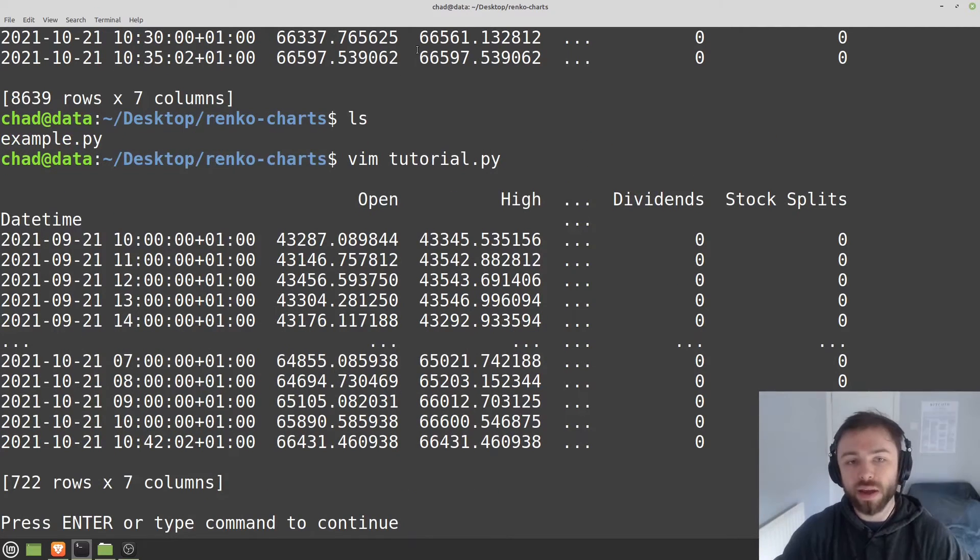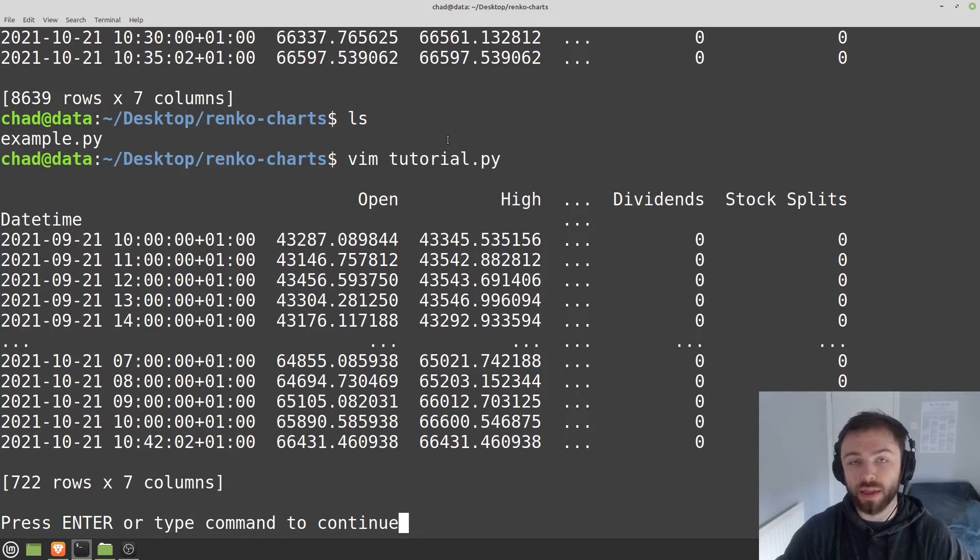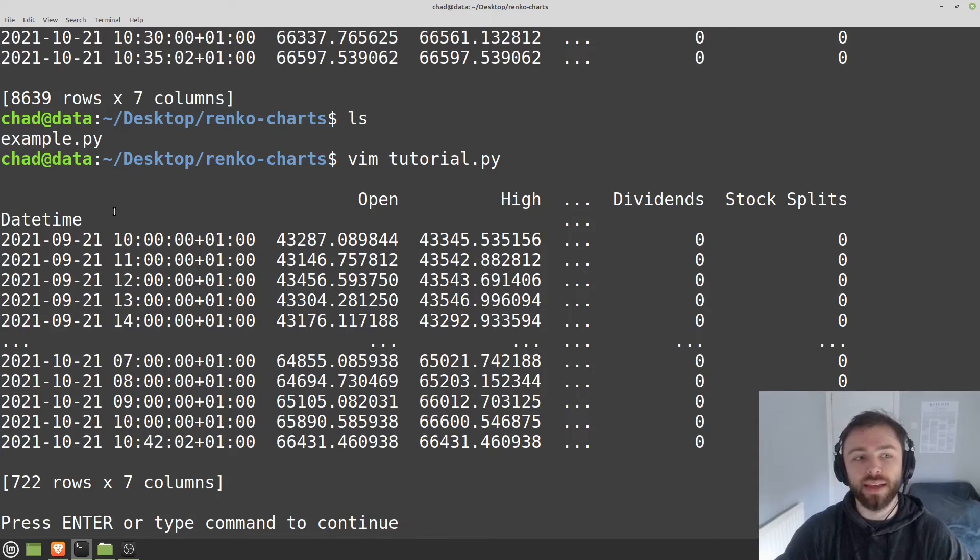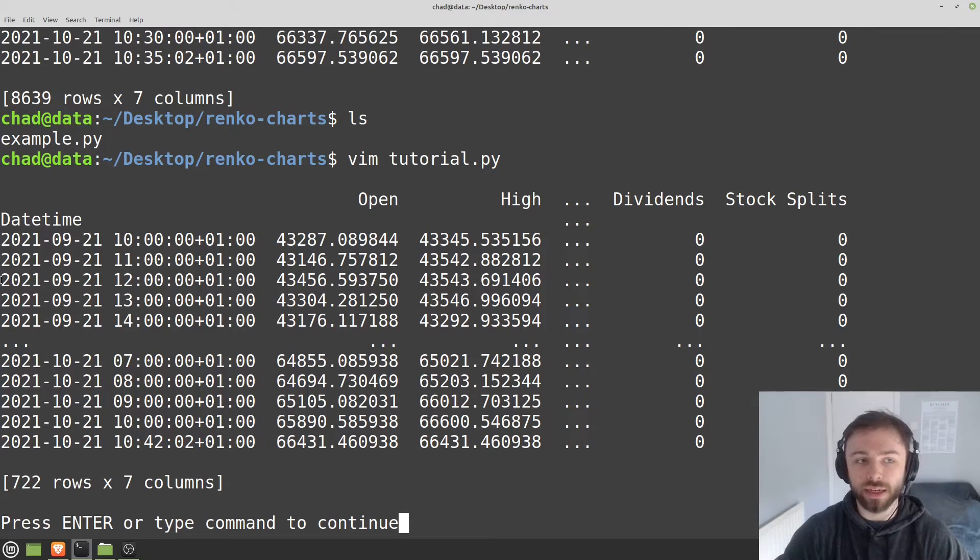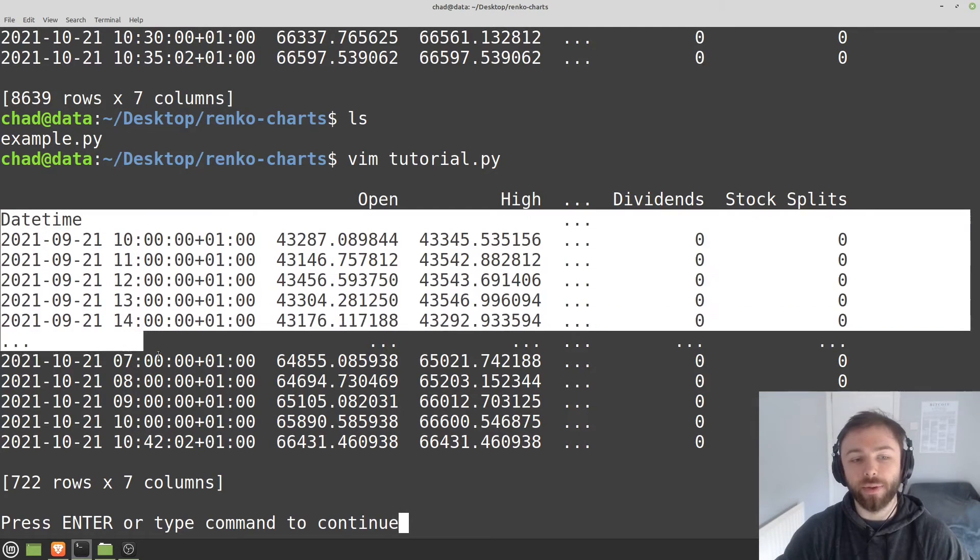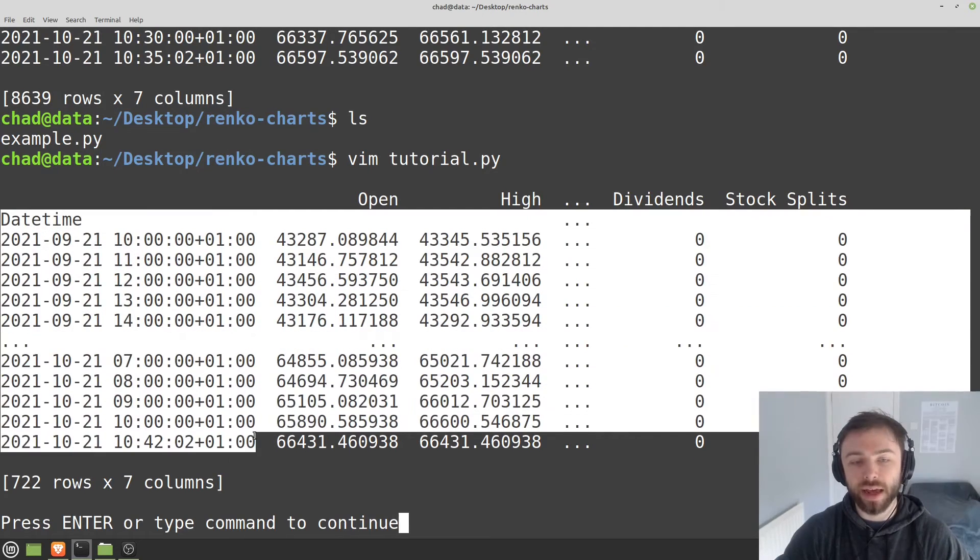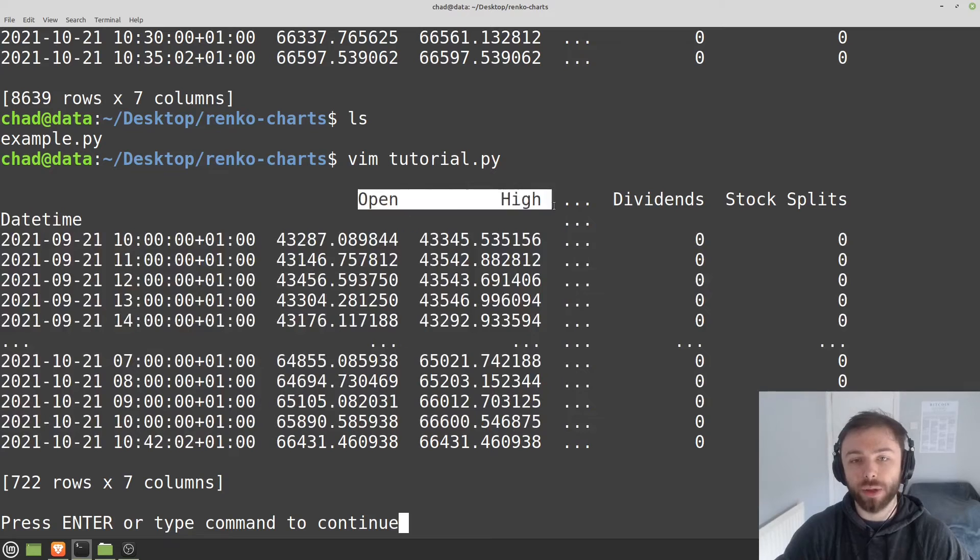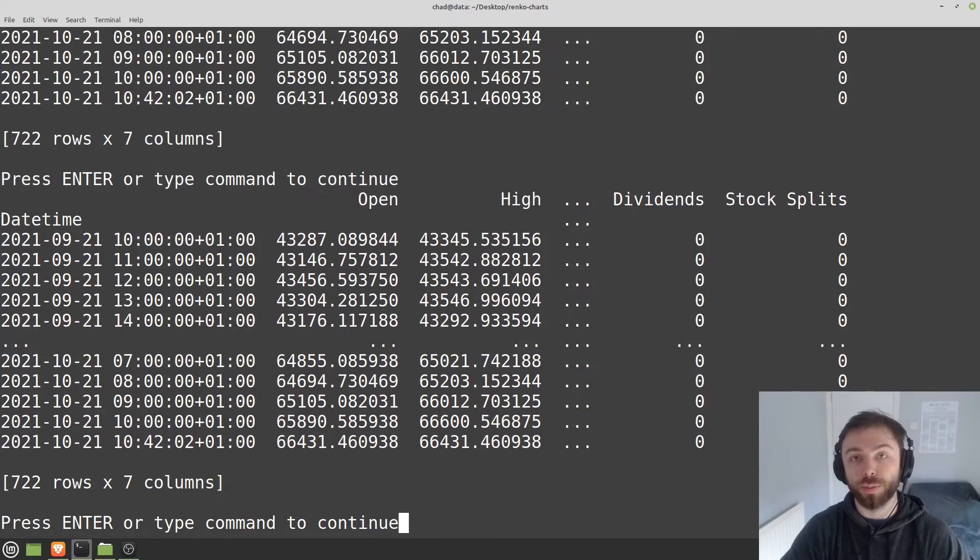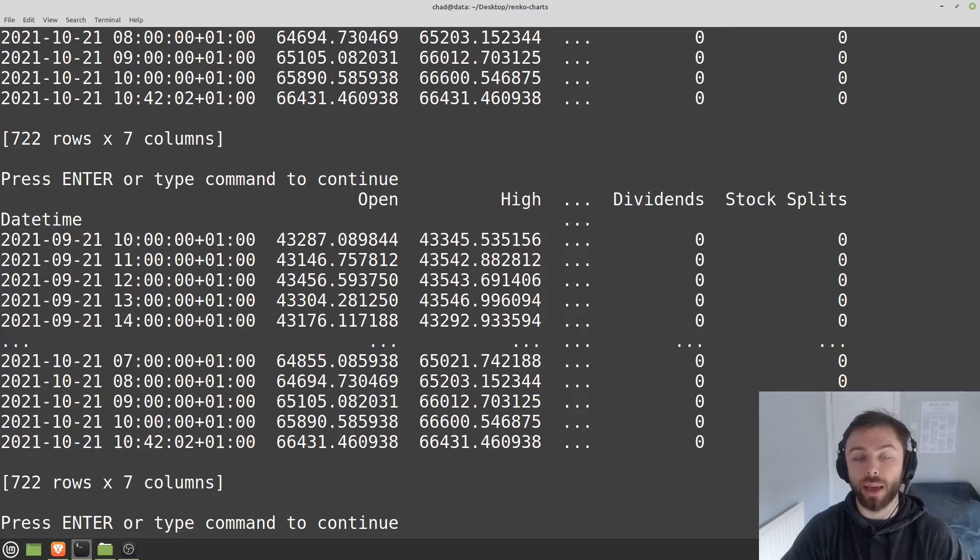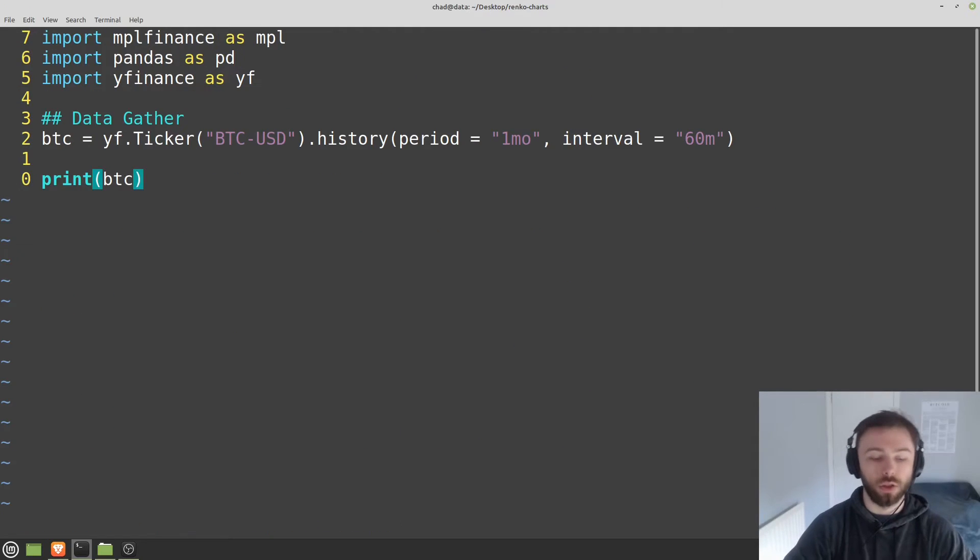Now, the great thing about using Y Finance with MPL Finance is that it gives us the columns in the exact format that we need. We have a date time index and we have open, high, low, close labeled correctly. So we can just plug this straight into MPL Finance. So we can go ahead and do that.